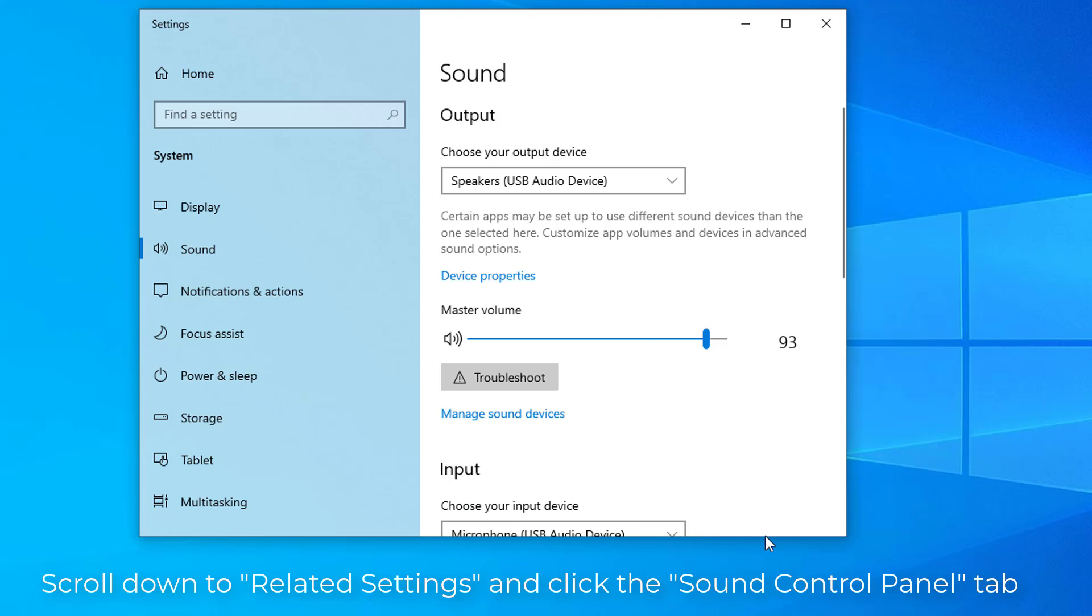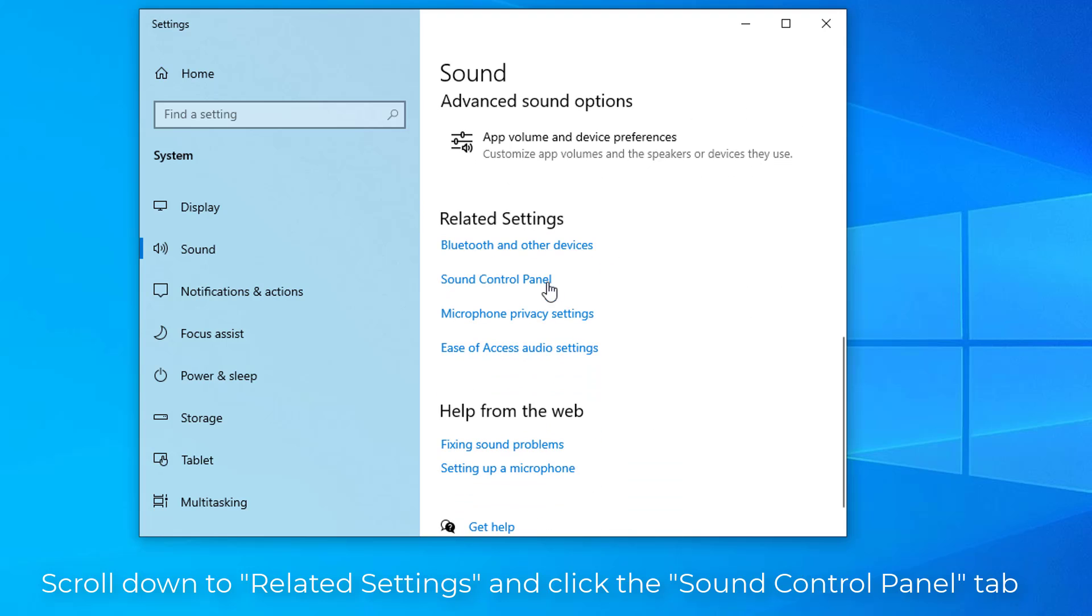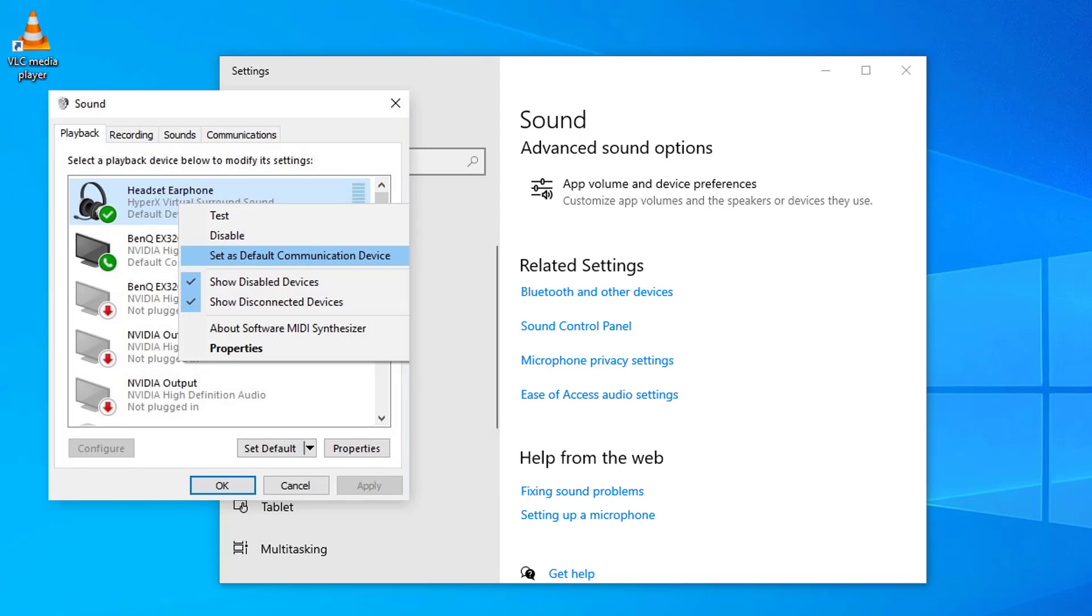In sound options, scroll down to Related Settings and click the Sound Control Panel tab. Look for your audio device in the list, right-click the tab, and click Set as Default Communications Device.